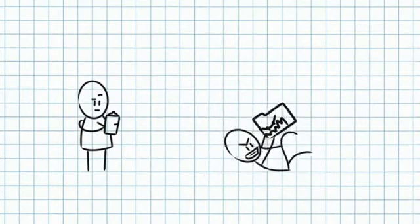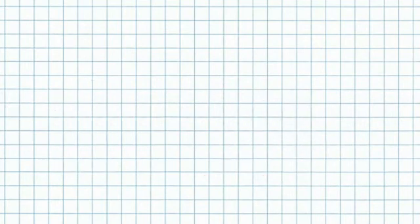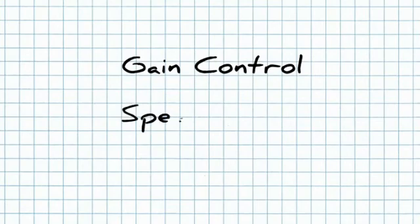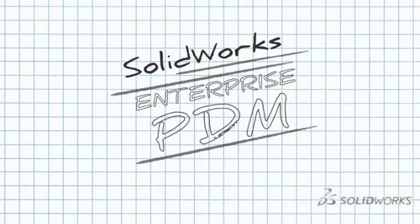To bring the power of product data management to your design process, call your local SolidWorks reseller or visit www.solidworks.com.epdm. Gain control, speed access, optimize processes. SolidWorks Enterprise PDM.